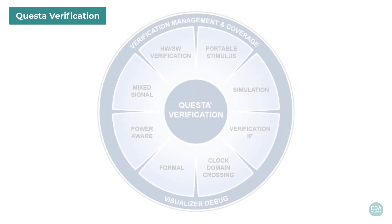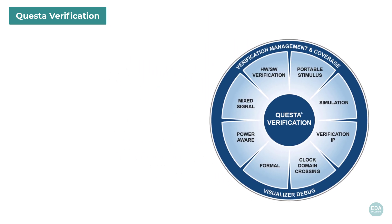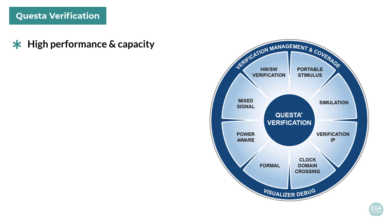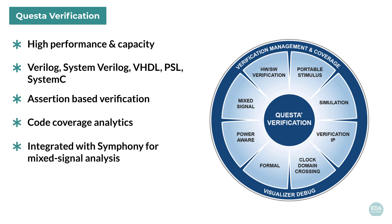Questa is much more than a simulator. It is an industry-leading digital verification solution with high performance and capacity delivered by aggressive compile and simulation optimization algorithms. Questa unifies a broad range of solutions. It supports PSL assertions, code coverage strategies, integration with Siemens' mixed signal analysis engine, as well as providing high performance raw simulation and renowned debugging ease of use.